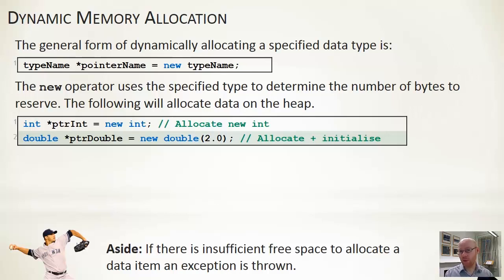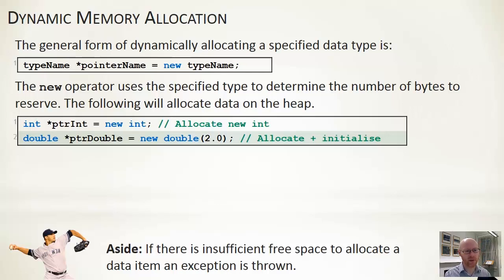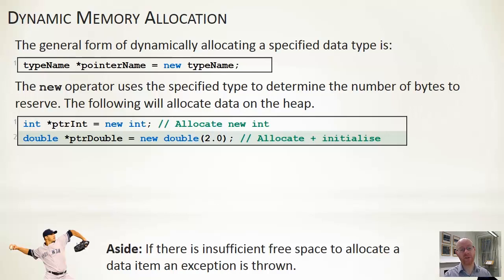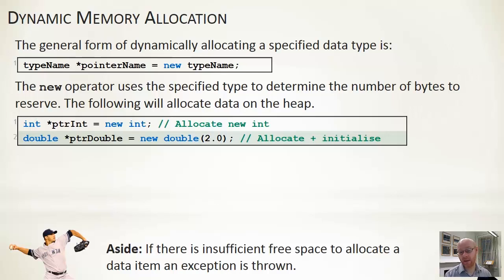If you don't have sufficient space on the heap to allocate this, either we've allocated something very large or we have exhausted either the heap or the stack, then you get an exception, an out of memory error being thrown.